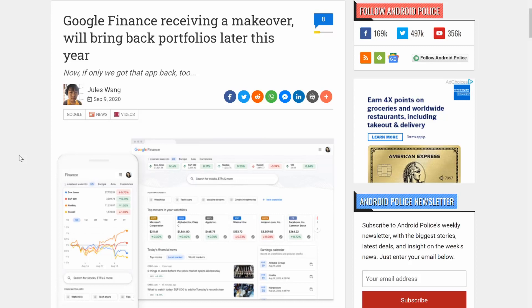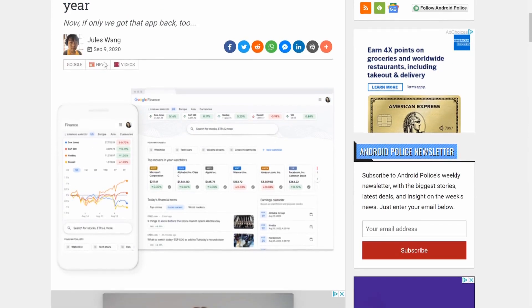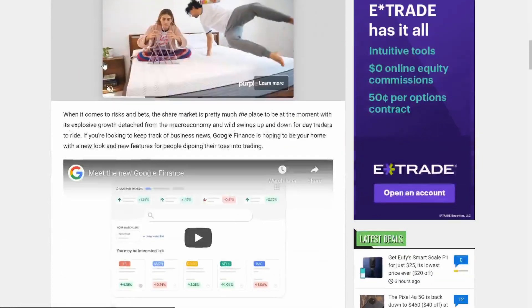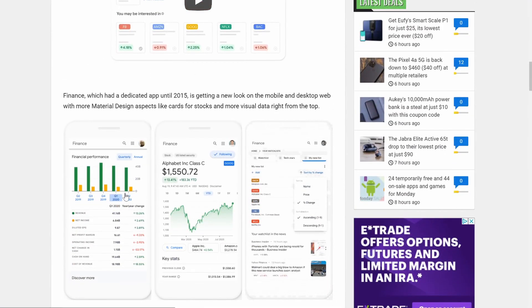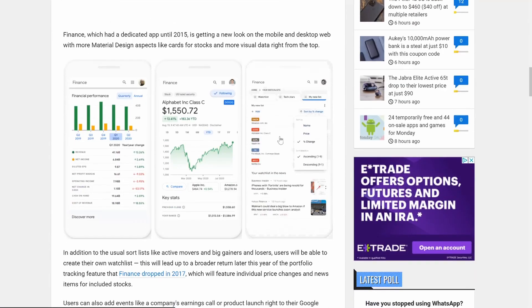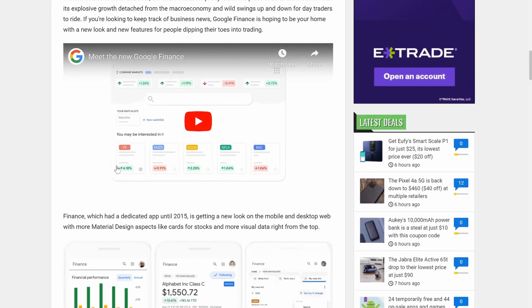So we're going to jump onto the computer, and before we even go to Google Finance, I just want to let you guys know Google Finance has had an interesting past. It was a thing, then it wasn't a thing, then it got this makeover. You can see right here, you can pull it up on your phone. It does not work for Android — I cannot find this on the Play Store — so we're just going to be talking about the desktop version.